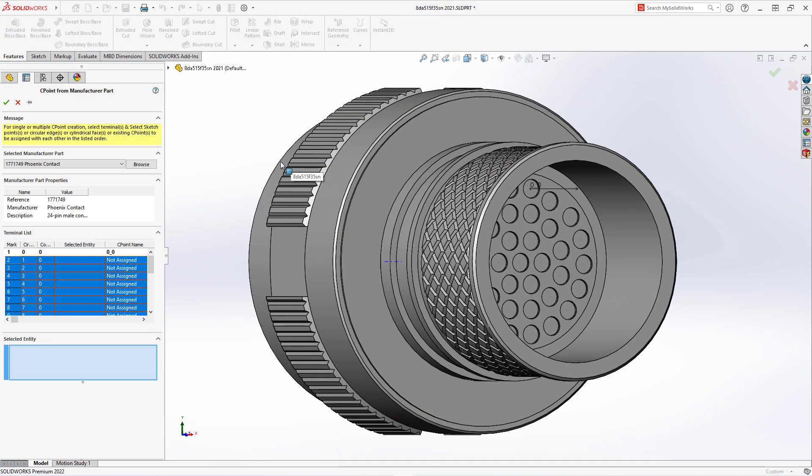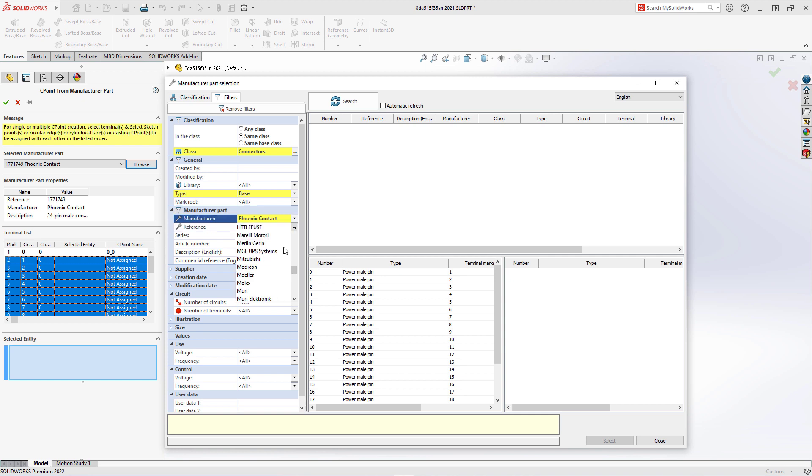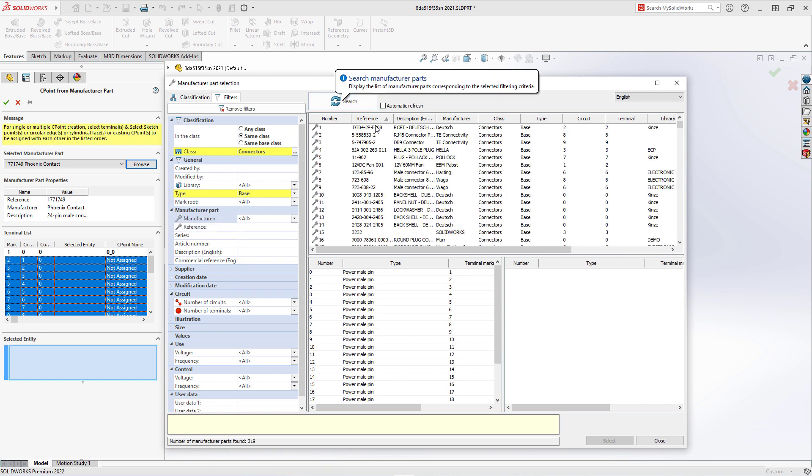In this dialog, it remembers the last manufacturer part that was used, or you can browse and select a different manufacturer part from an extensive library.